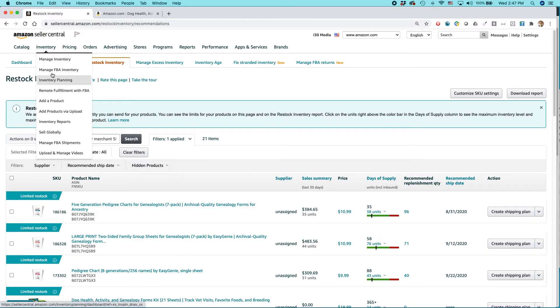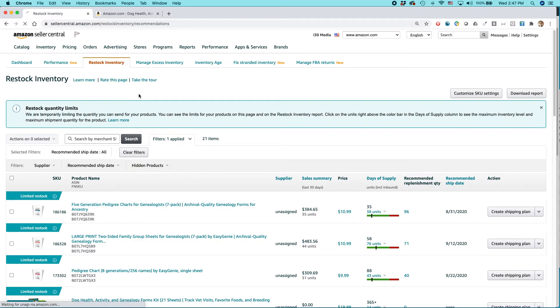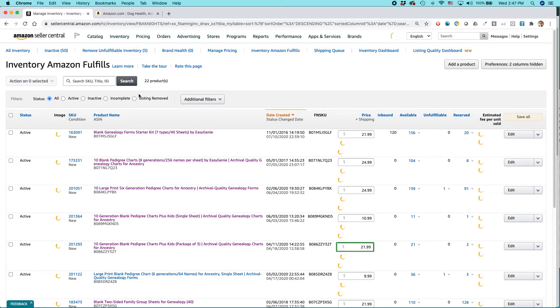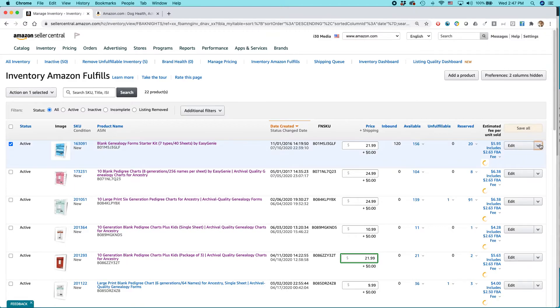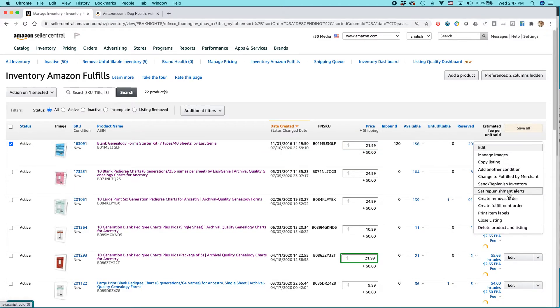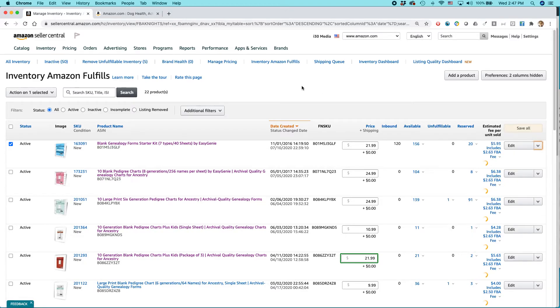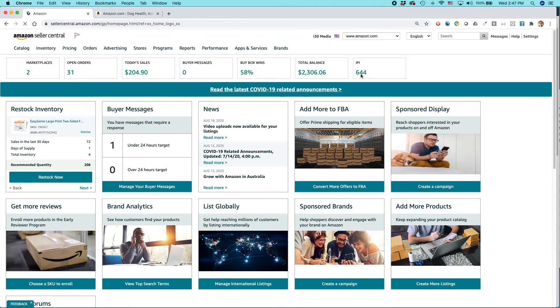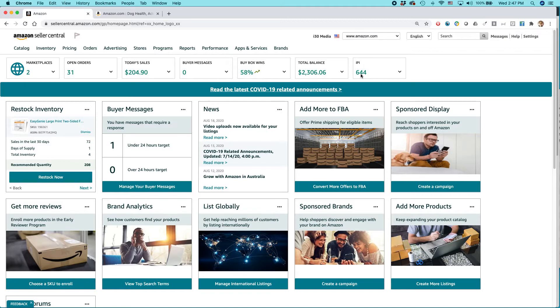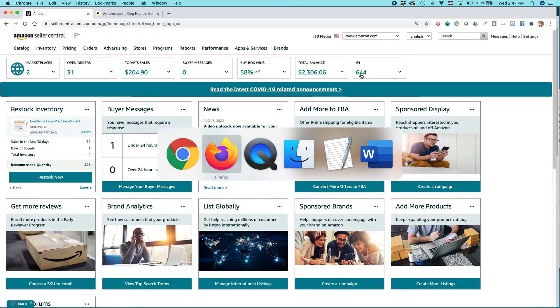If you want to, you can just go to the manage FBA inventory, and then you can select an item and then you can go send replenish inventory and it will start the same process, but you may not know what the particular recommended quantity is. So that little recommended quantity on the restock inventory page is pretty handy for more information on how to get the most out of Amazon FBA and other Amazon programs.